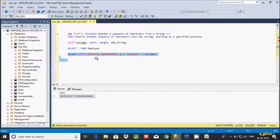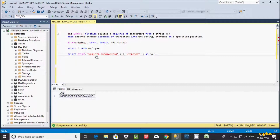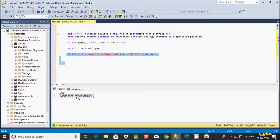Let me count: C-O-M-P-U-T-E-R — the total length of 'computer' is 8. So let's give 8 here. Now execute once more. See here — 'microsoft programming' is displayed. So this is the string, this is the start, and whatever length you give, that many characters get replaced by the replacement string.